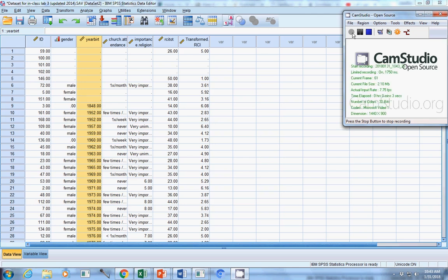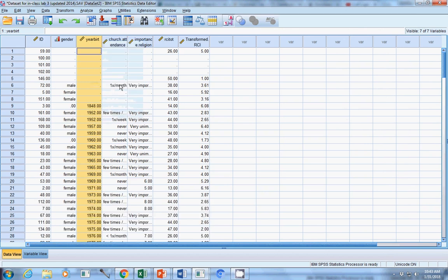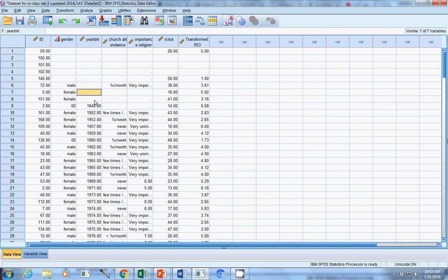I thought I would show you a little bit on how to find missing data in a data set. There are a lot of different ways to do this. Maybe one of the simplest ways is just to sort your data, and then all of the things that are blank will come to the top.